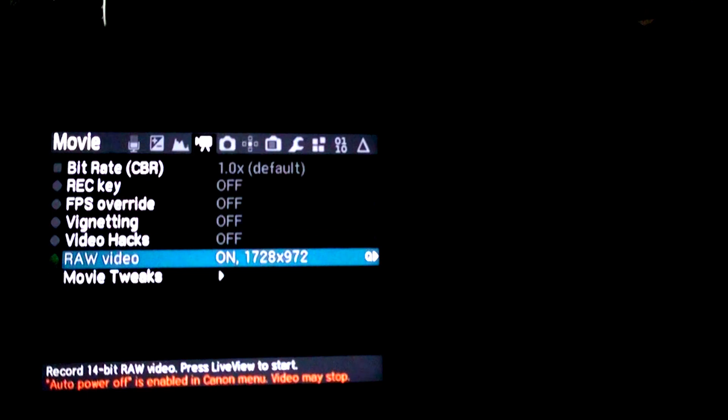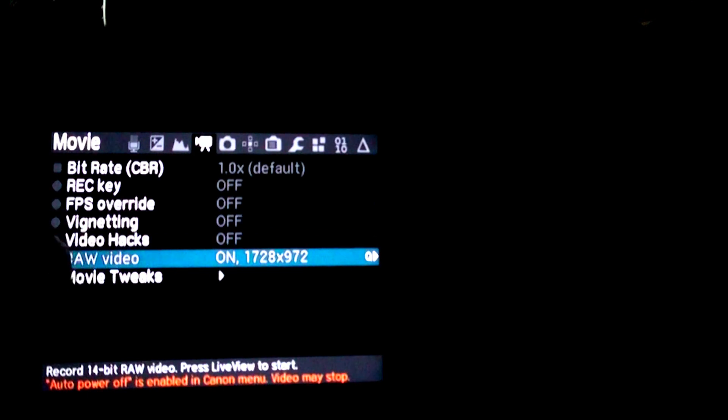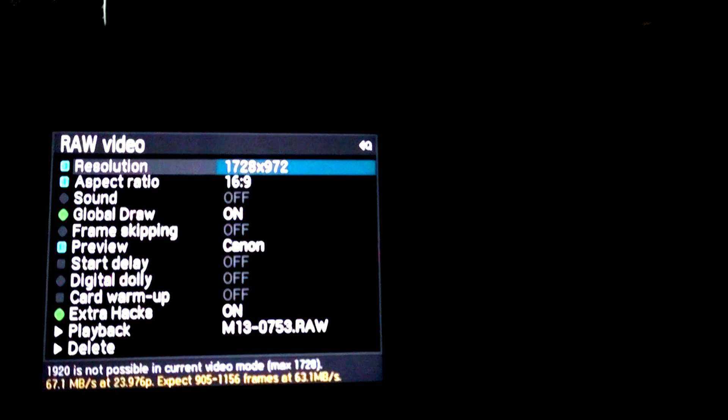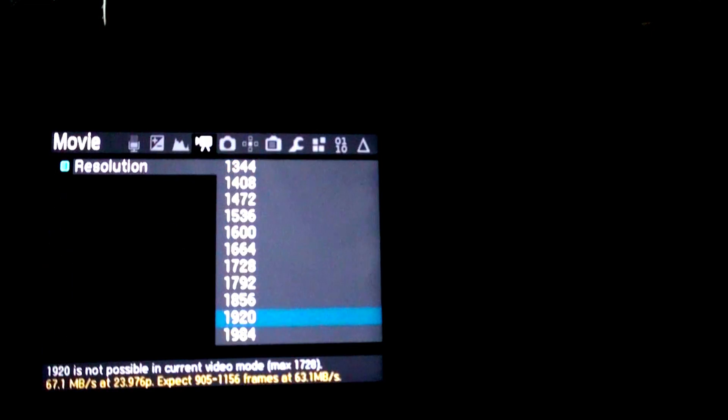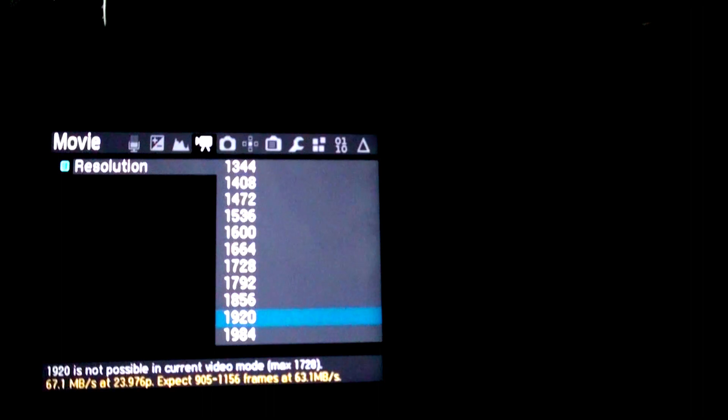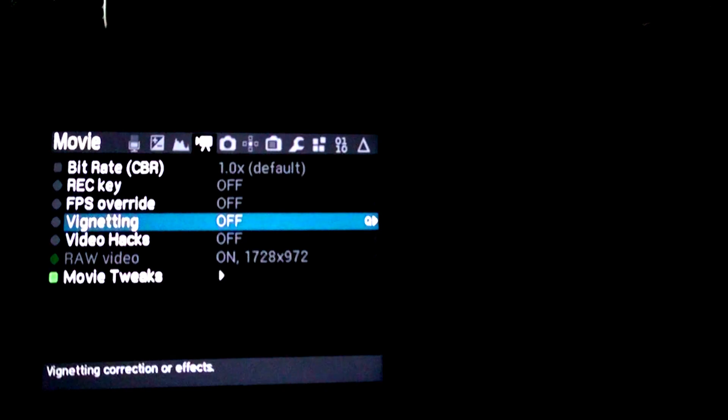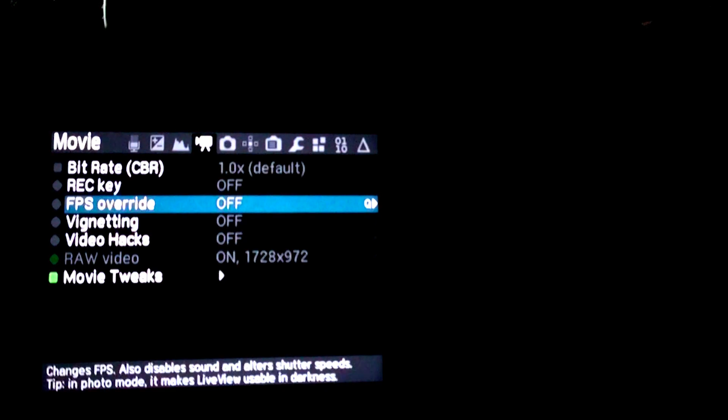If you go into that setting, you can look in here and see that I have it on 1920, but it's not actually on 1920. To fix that, we have to go back out and then go to frames per second override.